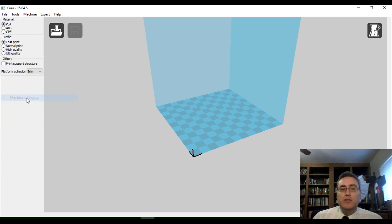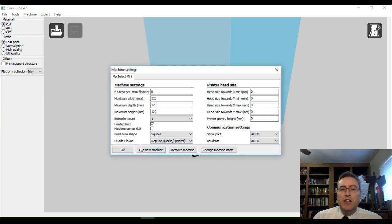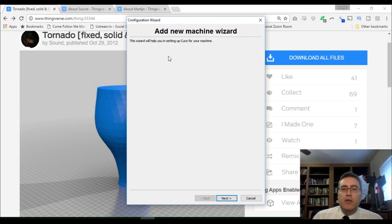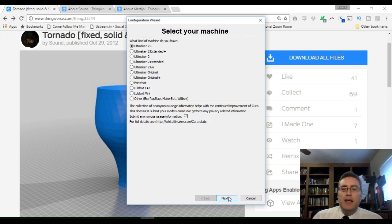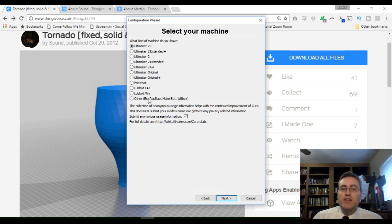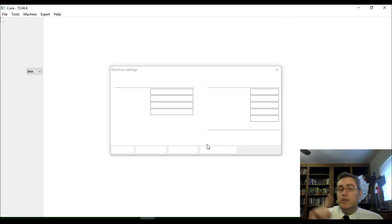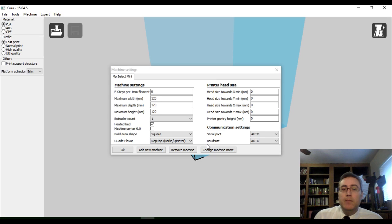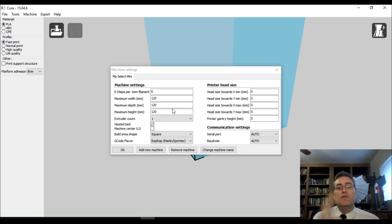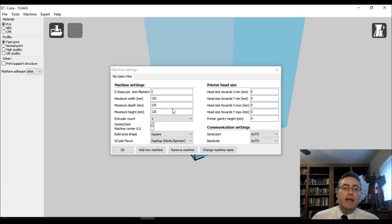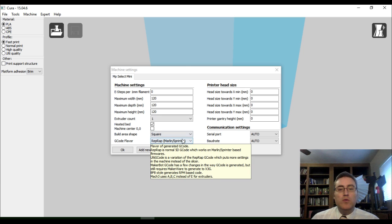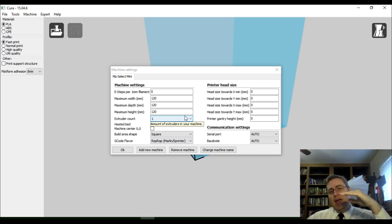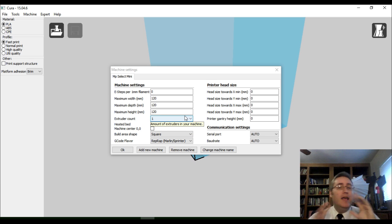So, you go to File, Machine Settings. You tell it to add a new machine. It closed down Cura to pull up the wizard. You hit Next. You tell it which kind of printer that you have, and if it isn't on the list, you can hit Other, and it'll set it up for you. The main things that you need to set up are the size of your build area, how many extruders you have, whether you have a heated bed, and your G-code flavor.